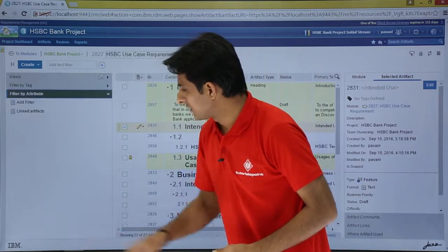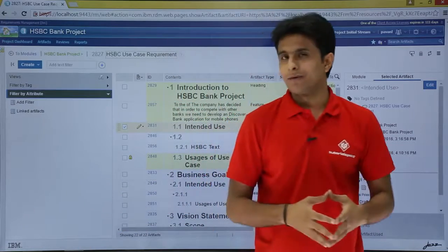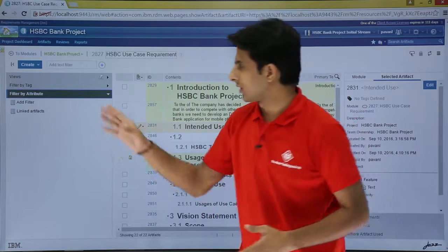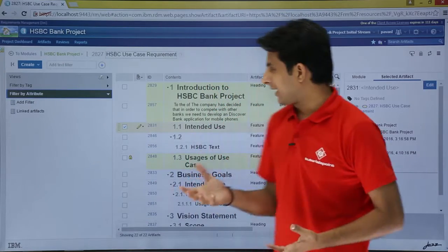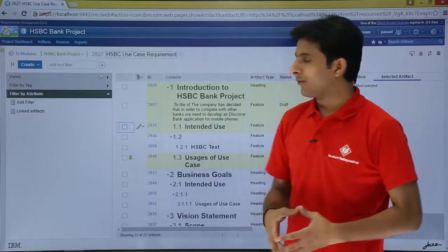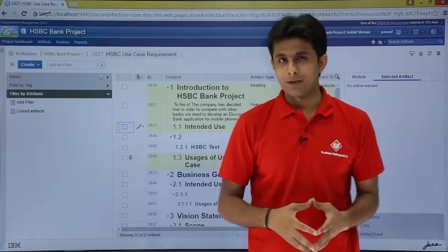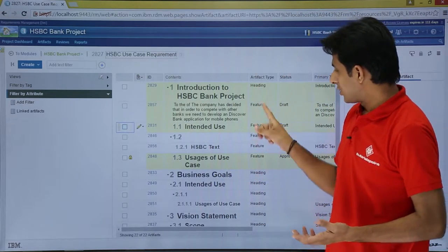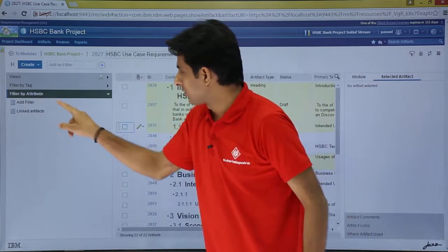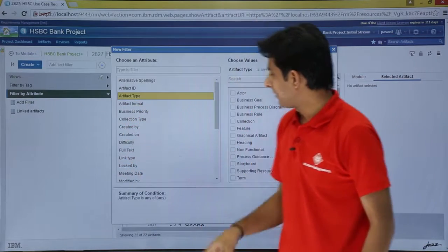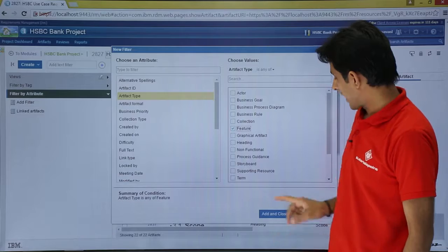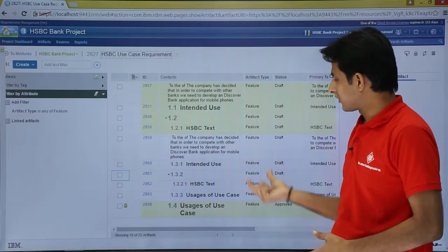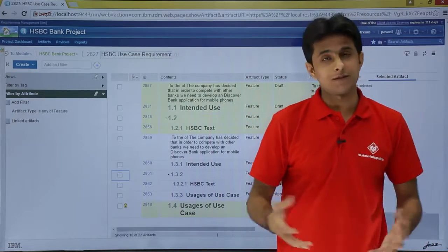There are also options to filter the artifacts with respect to attributes. For example, if I want to filter all artifacts which are of artifact type 'features,' I can click on 'add filter,' select artifact type and set it to 'feature,' then click 'add and close.' So I will get only those artifacts which are of artifact type 'features.'